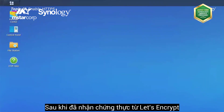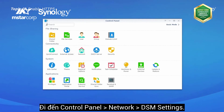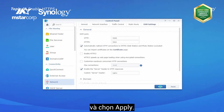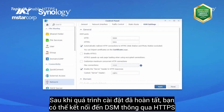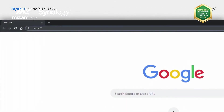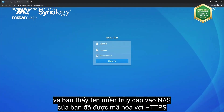After you've obtained a Let's Encrypt certificate, you need to enable the HTTPS settings on your NAS. Go to Control Panel, Network, DSM Settings, tick Automatically redirect HTTP connections to HTTPS, and then click Apply. Wait a moment while the Synology NAS restarts network settings. Once the settings have been applied, you can connect to DSM via HTTPS — open a browser, enter your domain name, and you will see that your NAS can now be accessed with the registered domain name encrypted with HTTPS.